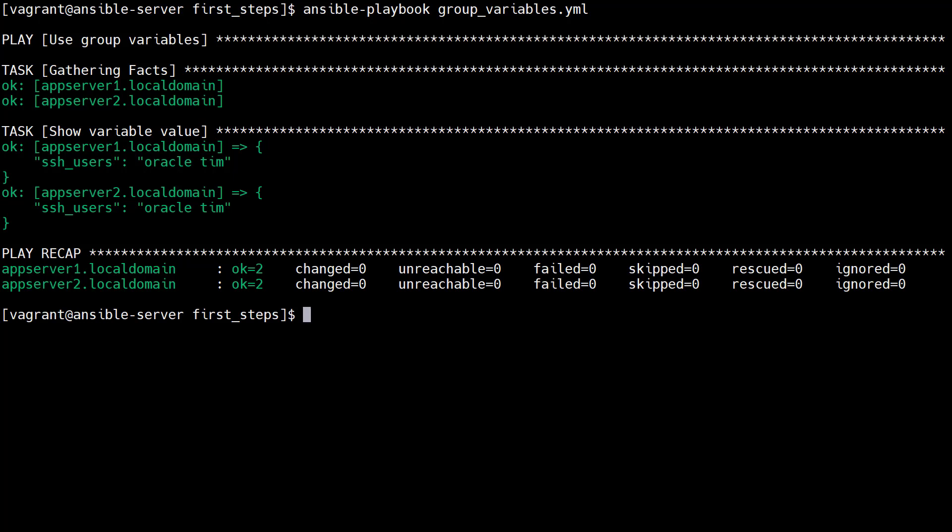Ansible has lots of ways to supply variable values, so we need to be aware of the variable precedence. The documentation has a list of 22 elements to describe this. In summary it says, Ansible gives precedence to variables that were defined more recently, more actively and with more explicit scope.